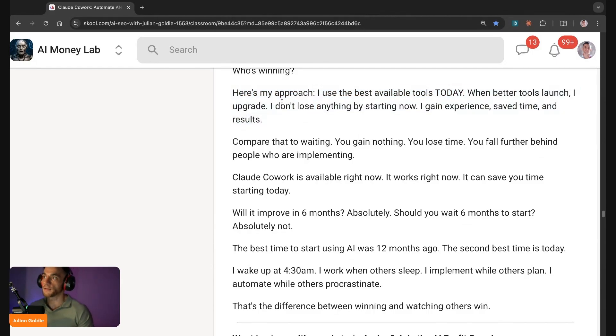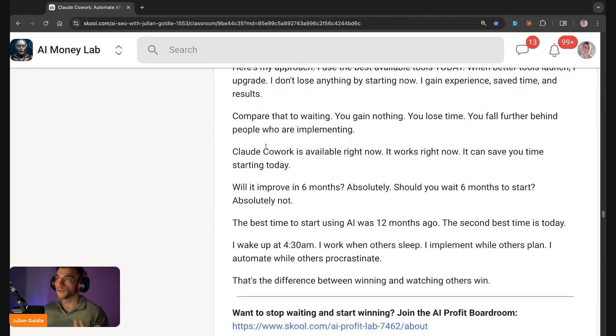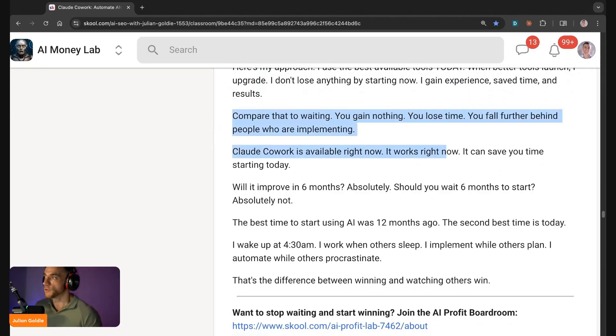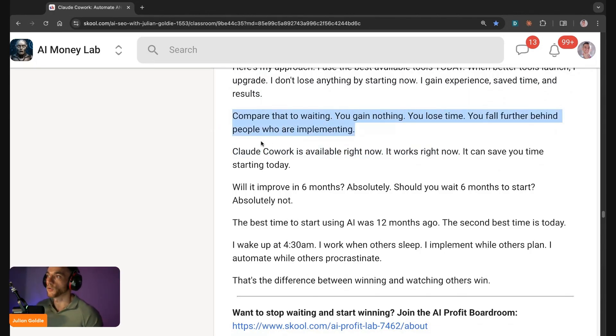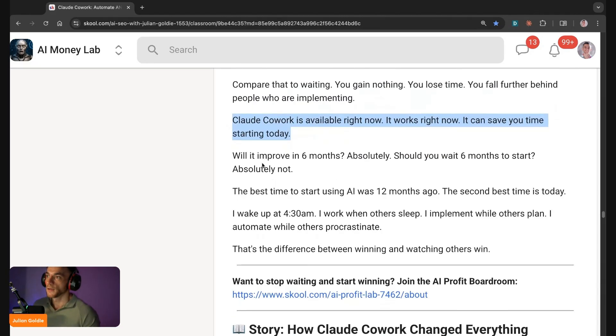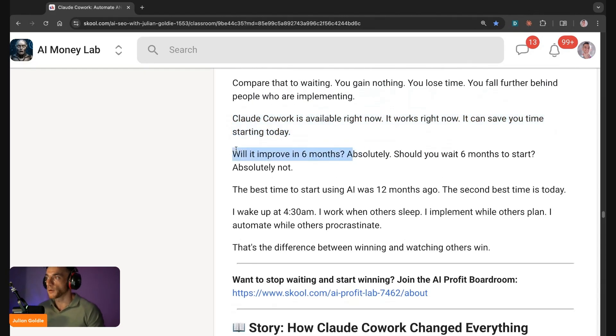That's the main thing. The way that I see it is I use the best tools available today, and then when better tools launch I upgrade. I don't lose anything by starting now, so I gain experience, save time, results, and learning. Compare that to waiting: you gain nothing, you lose time, you fall further behind to people who are already implementing this now.